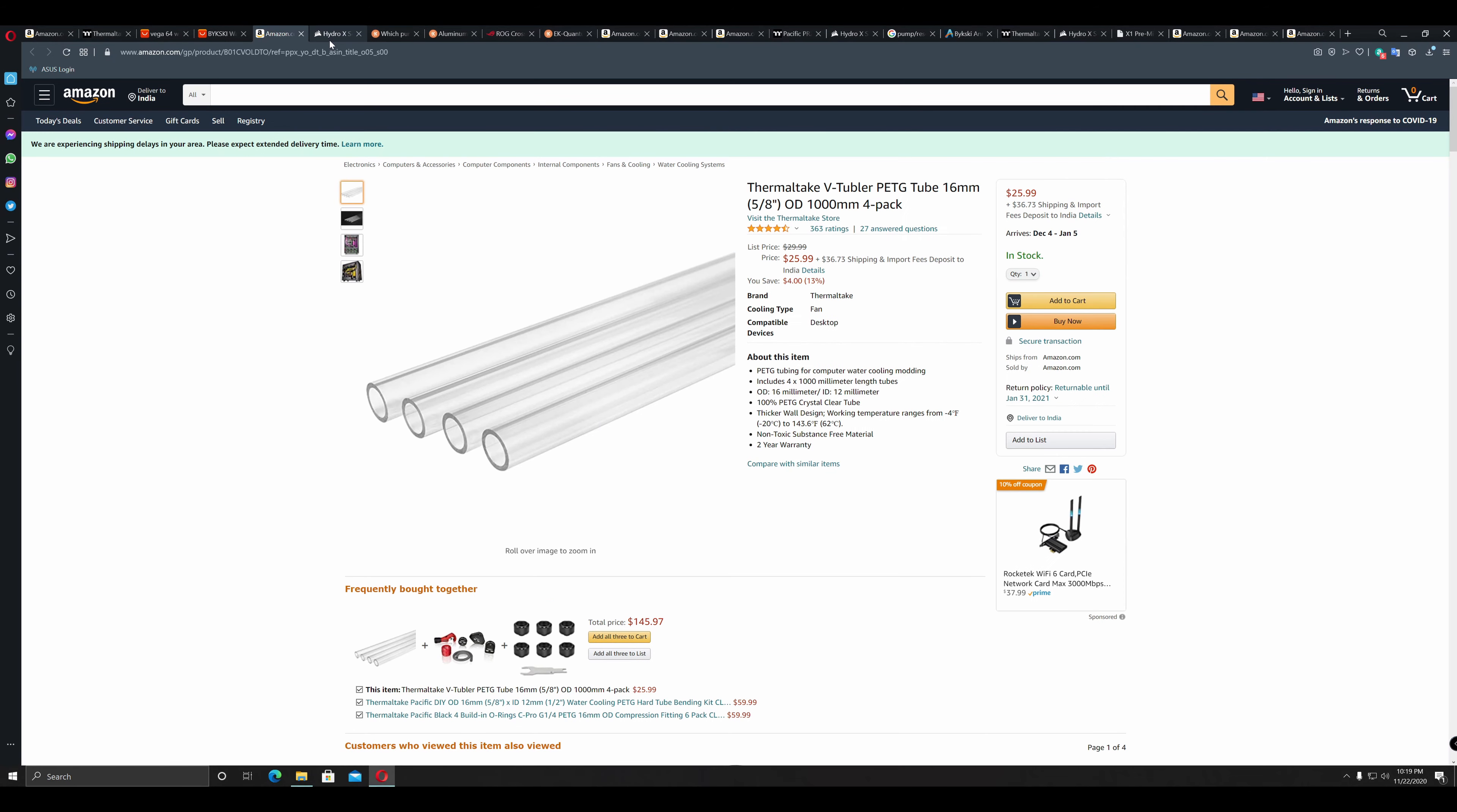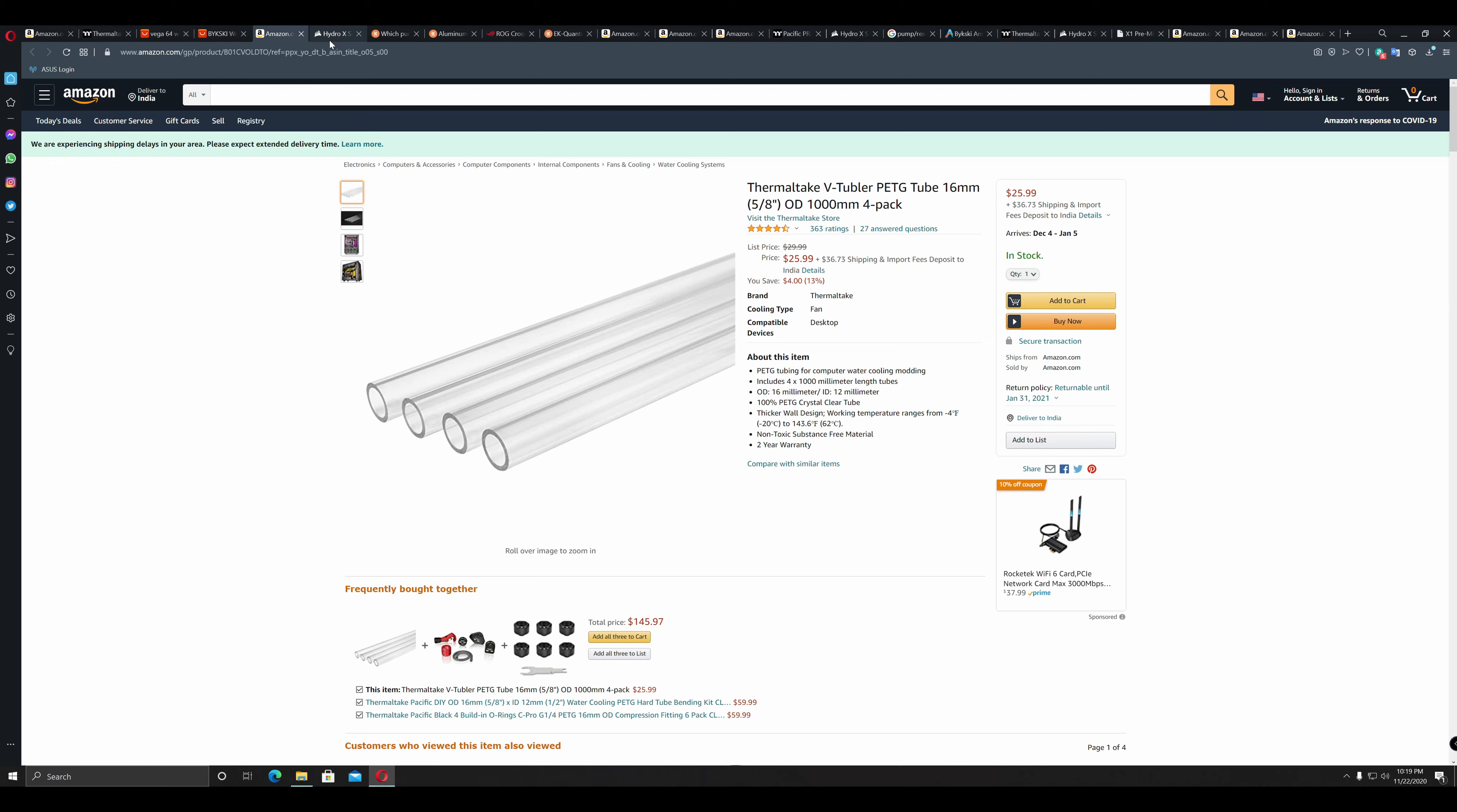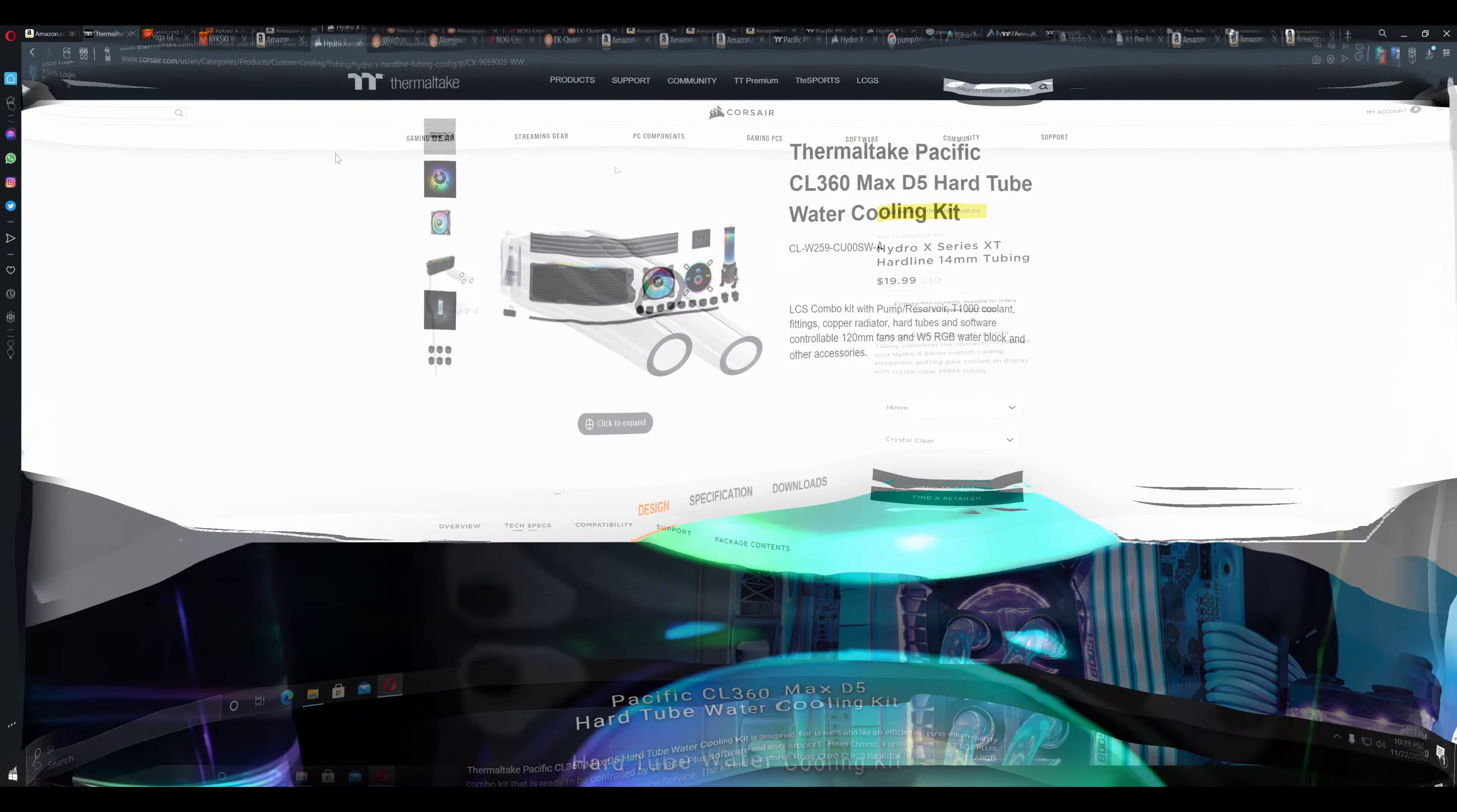Another important compatibility check is the size of the tubings you want. Based on this, your connectors will need to be chosen or vice versa. For example, if you have tubes with an external or outer diameter of 16mm and internal diameter of 12mm, then you would have to select the connectors or fittings accordingly. There are other tube sizes as well, like Corsair's, which are 10mm internal diameter and 14mm outer diameter.